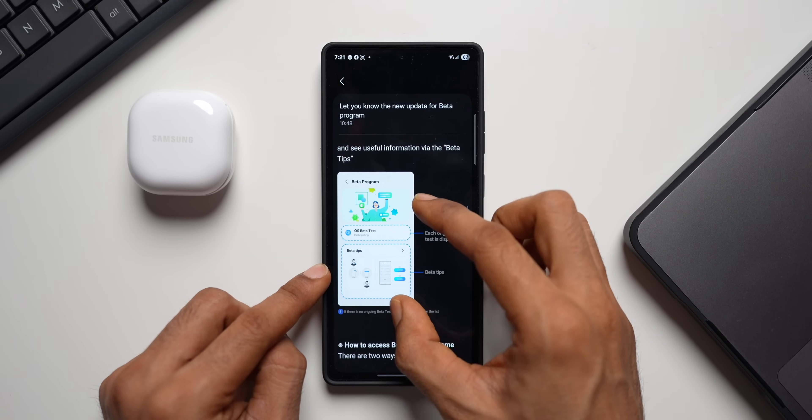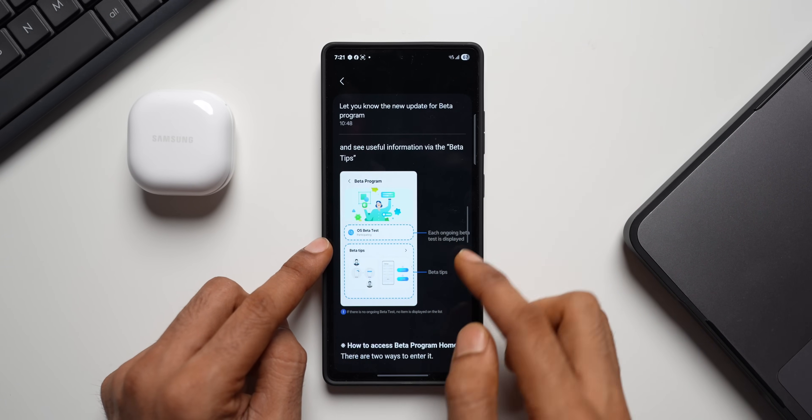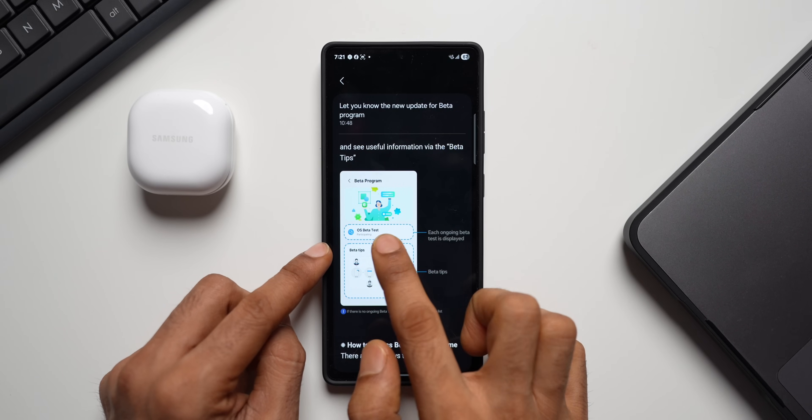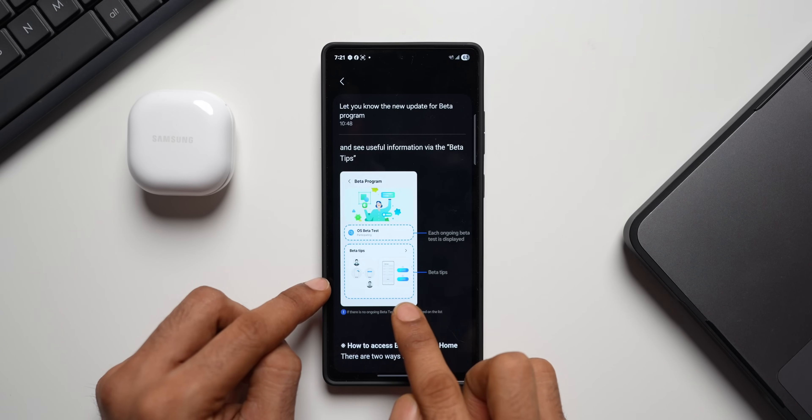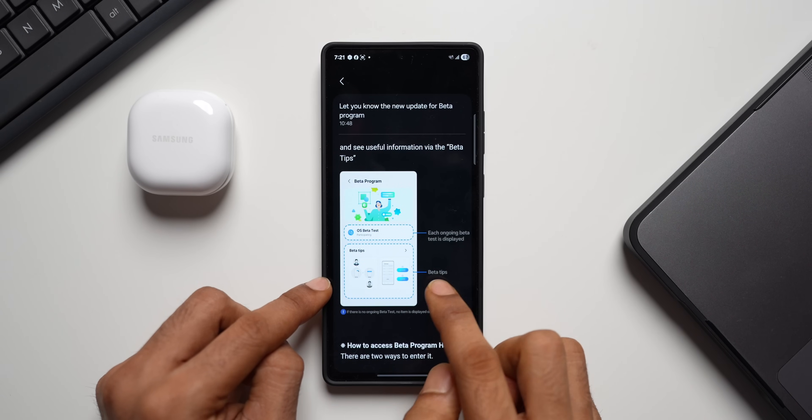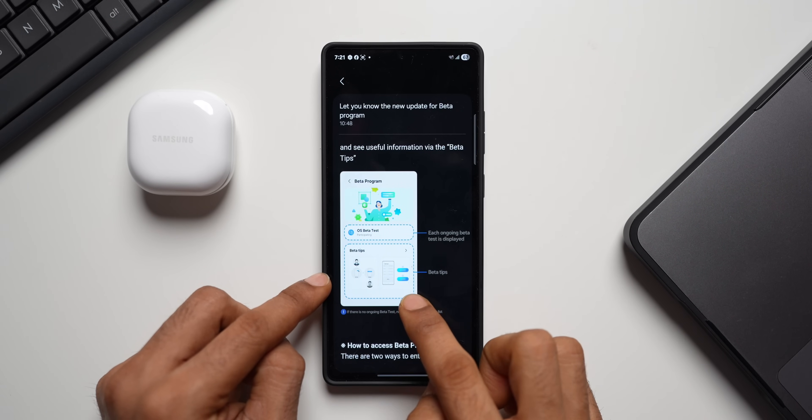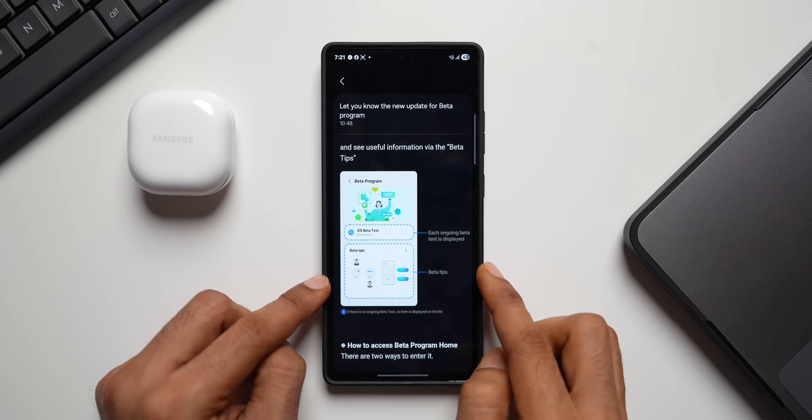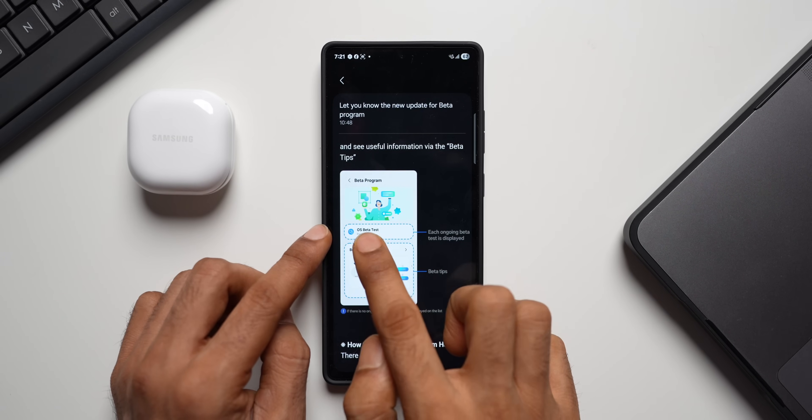So here you can see this is the section where you will see each ongoing beta test, which is displayed here. And then you will see beta tips right here. Probably we'll be able to tap on this and expand the beta tips to see all the suggestions.